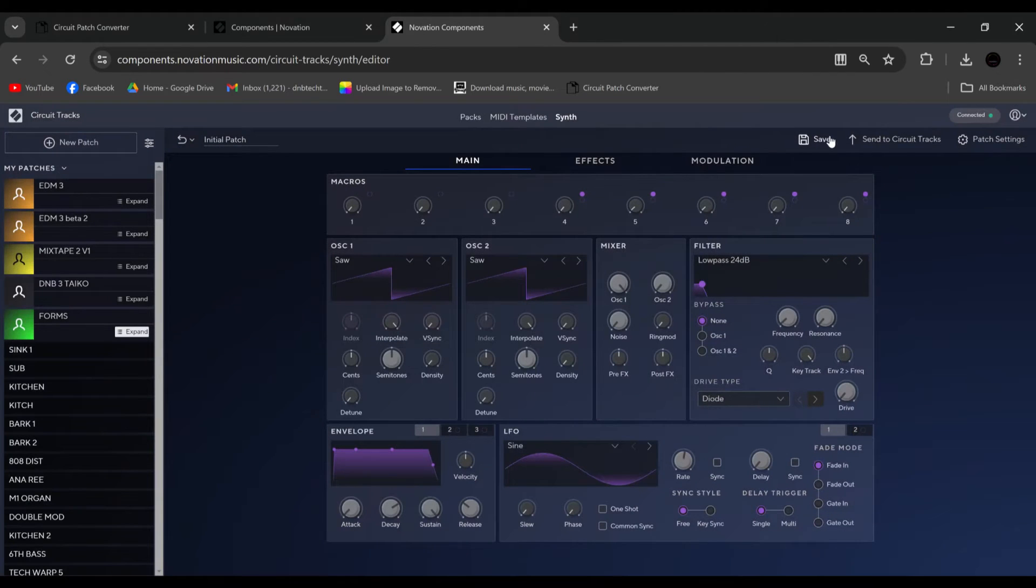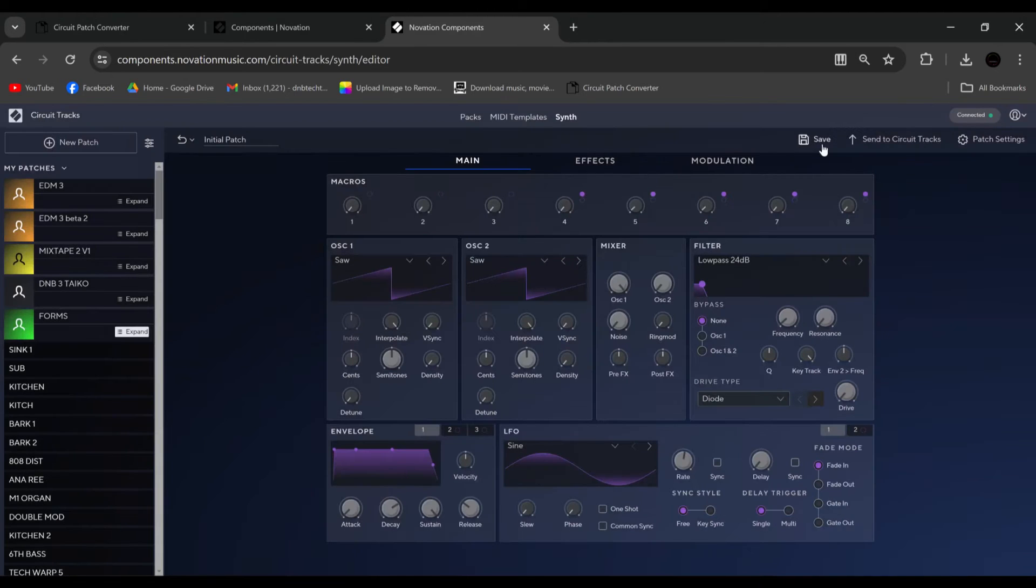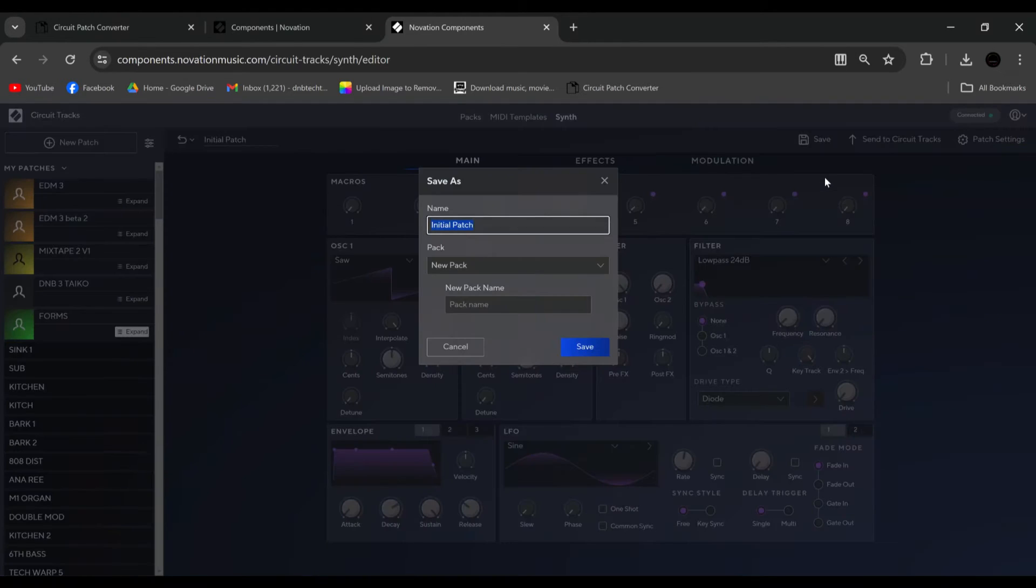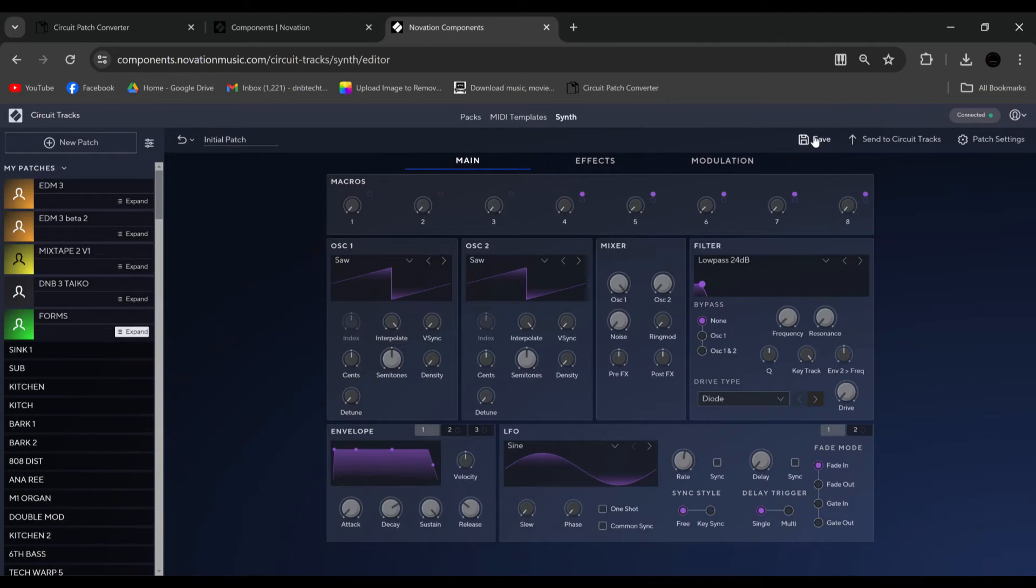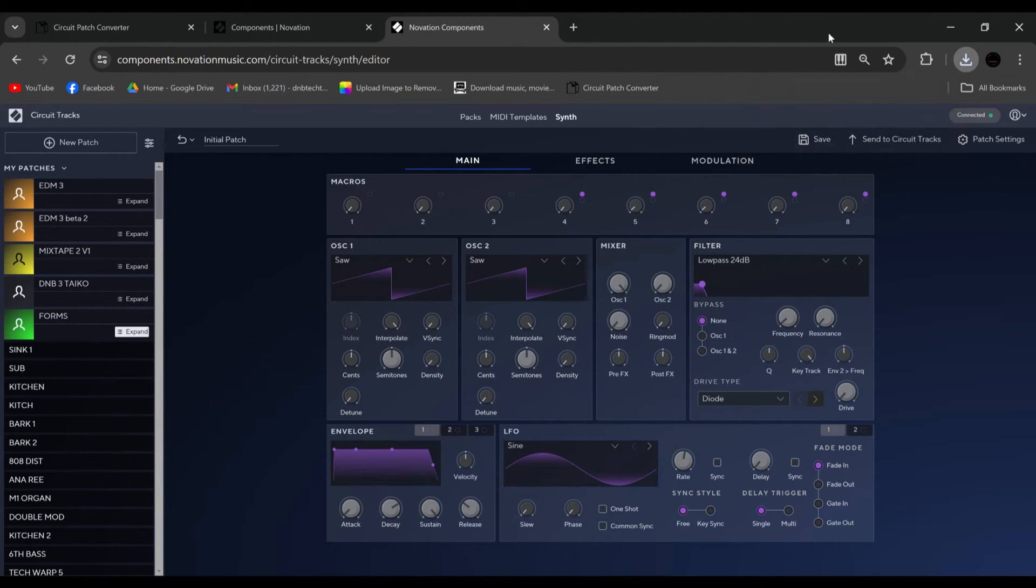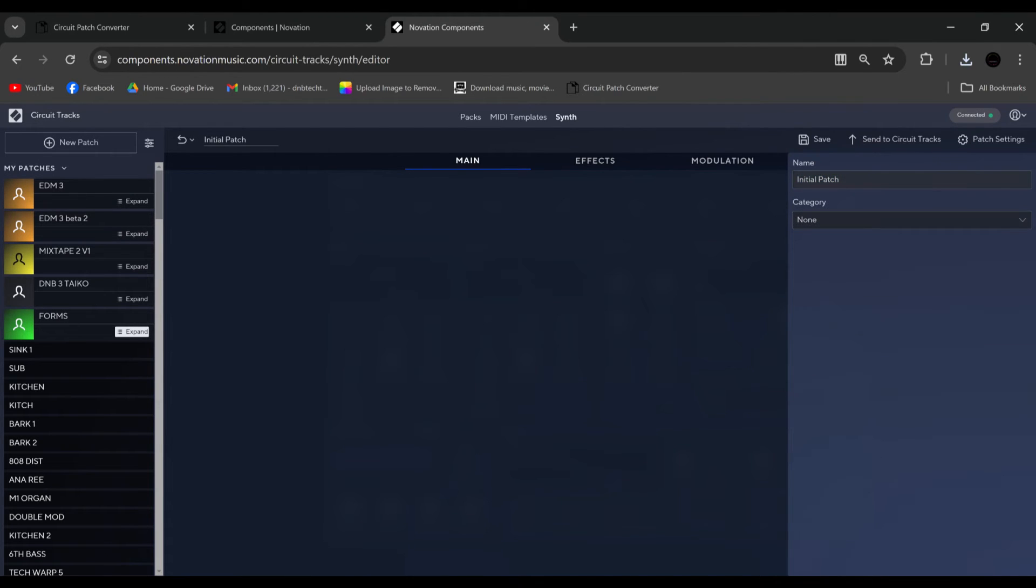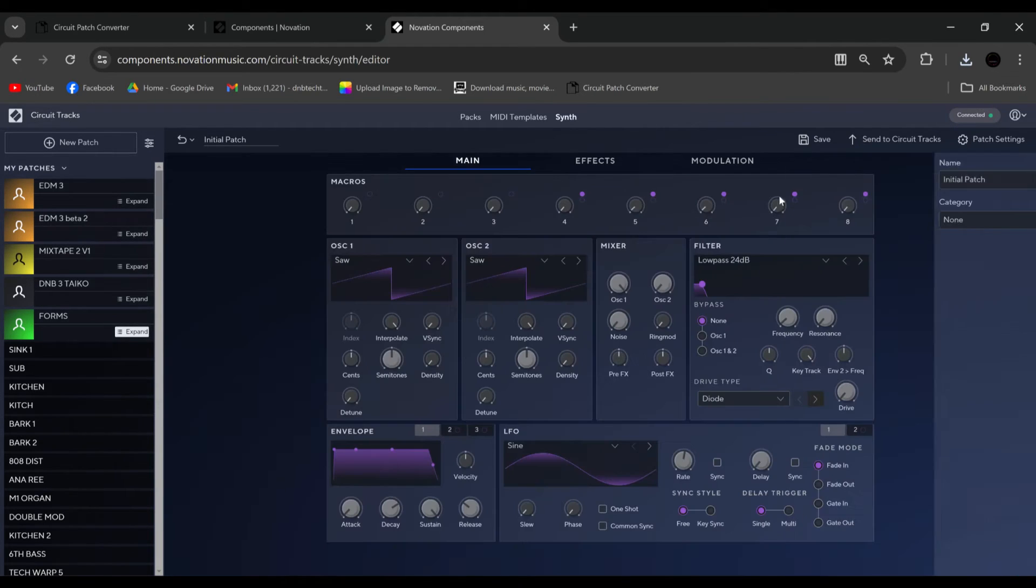We can save it. We can also download it. As you can see, that will be in my documents now, downloads. We have patch settings, where you can choose a category, and again, name it.